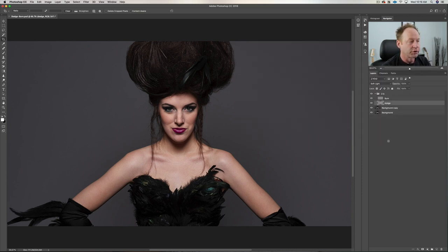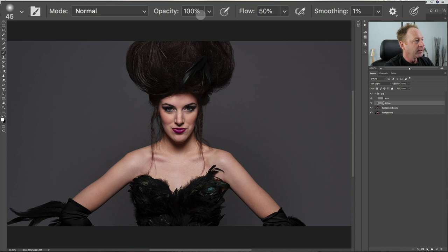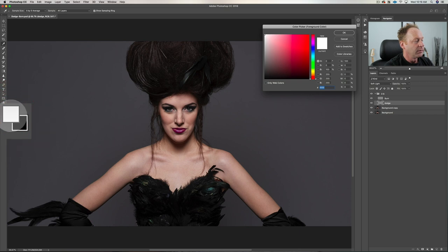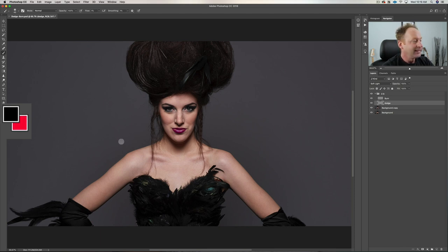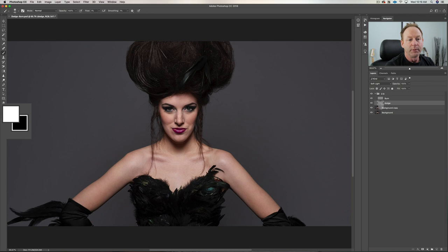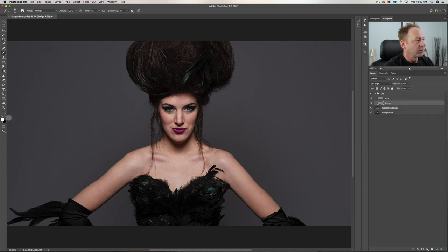We're going to use the brush — B is the shortcut. For settings, set your opacity to 100 and use a really low flow — I like between 1 and 2 percent and build up gradually. To dodge, white should be your foreground color. If you hit the D key you get black and white, then hit X to put white in the foreground. So you'll be dodging with white. Make sure you're on the dodge layer, white foreground, opacity 100, flow 1–2%.